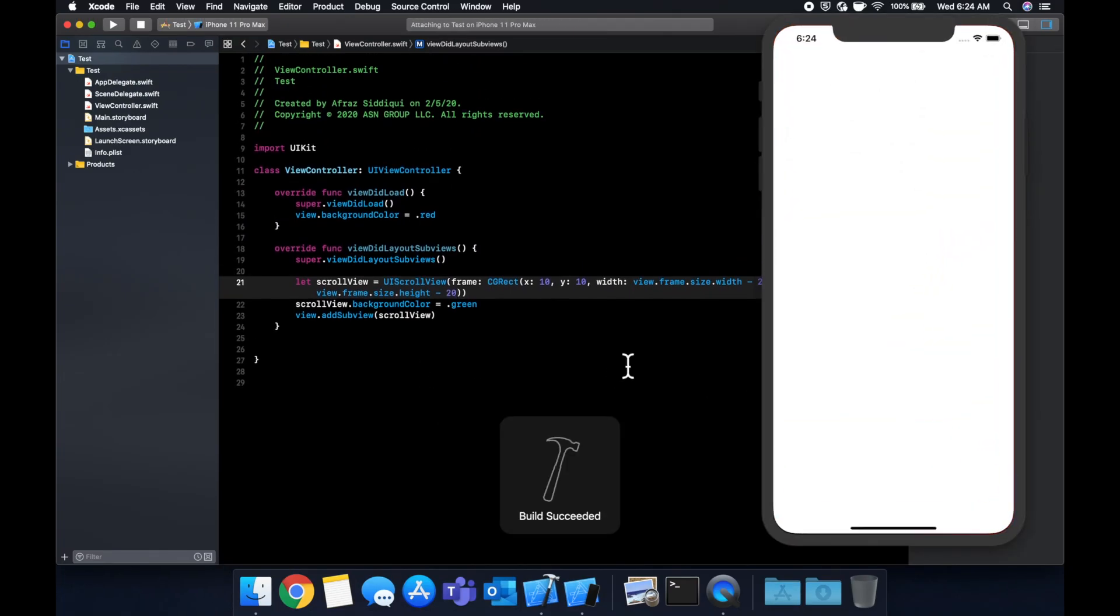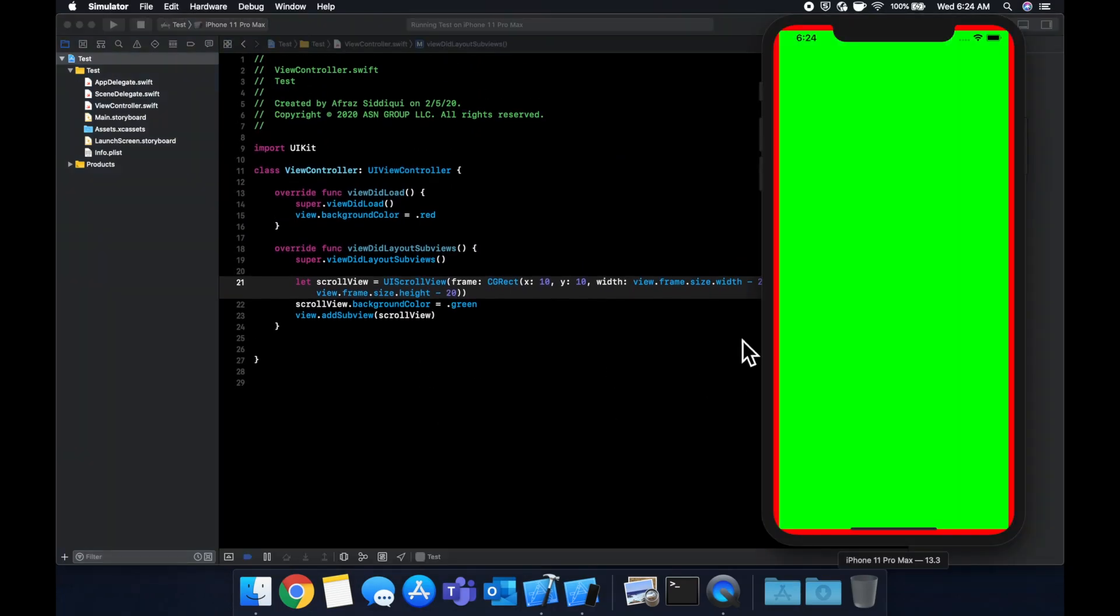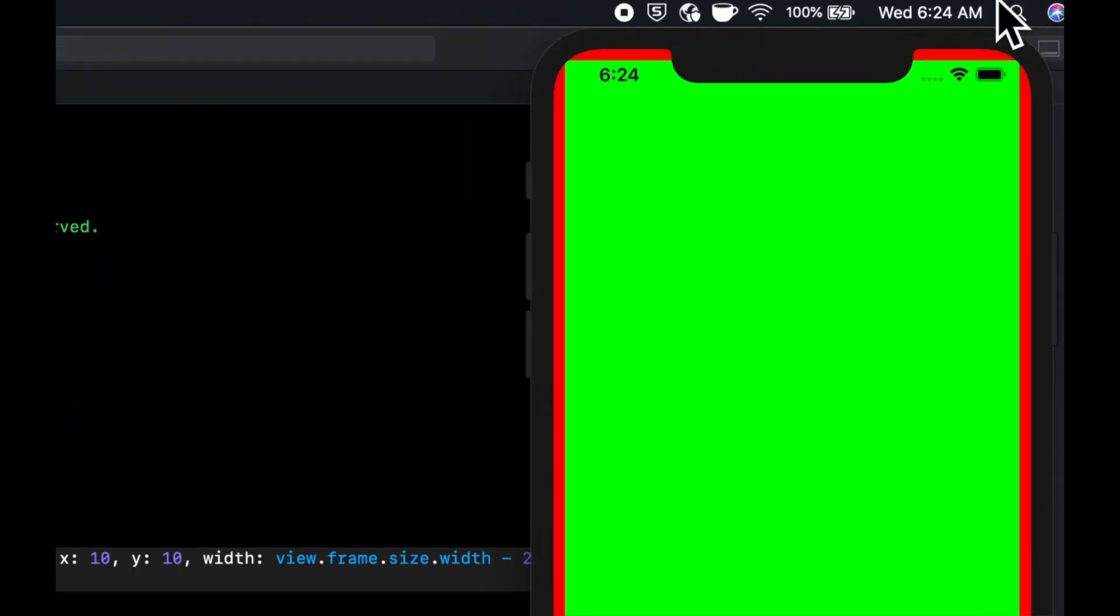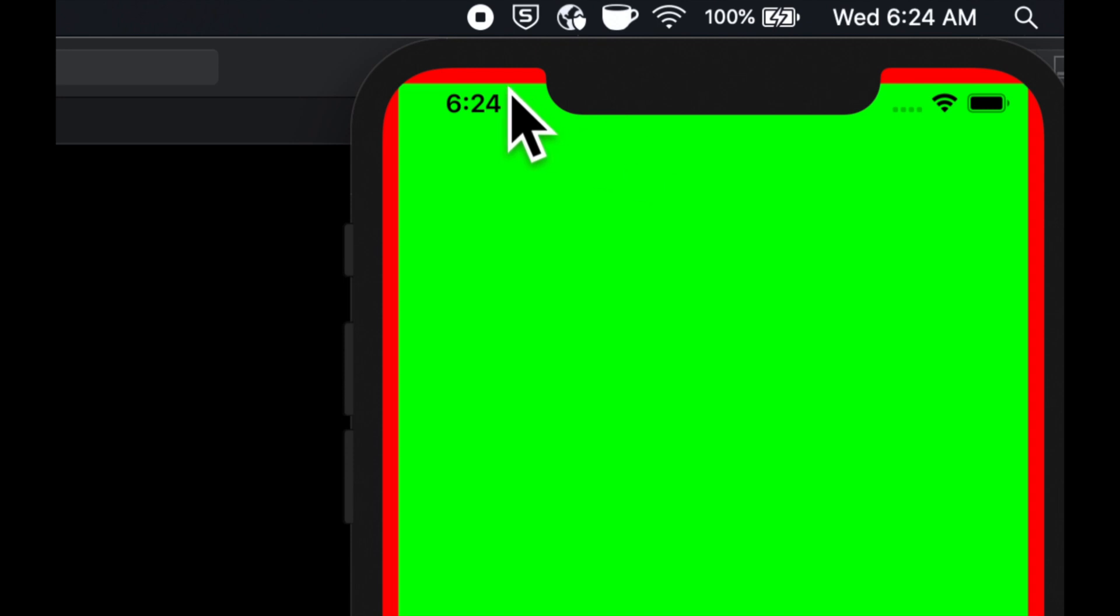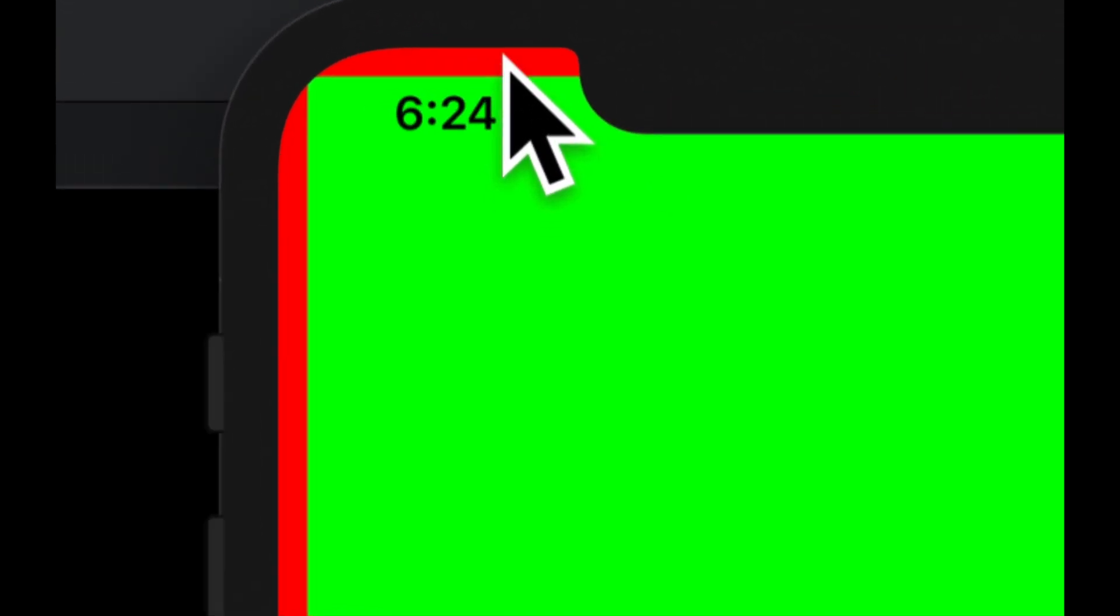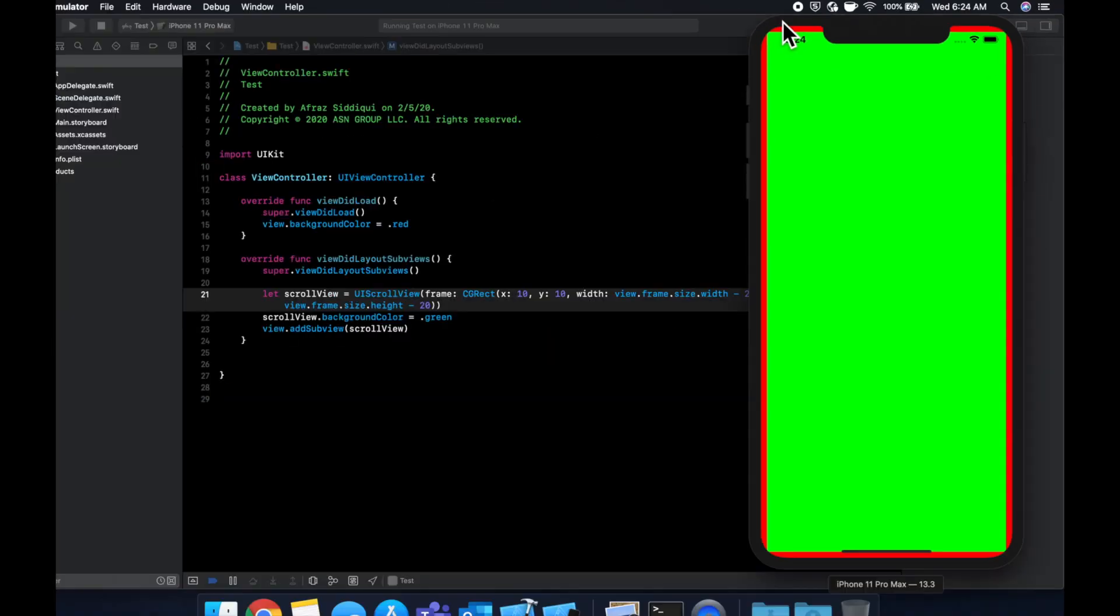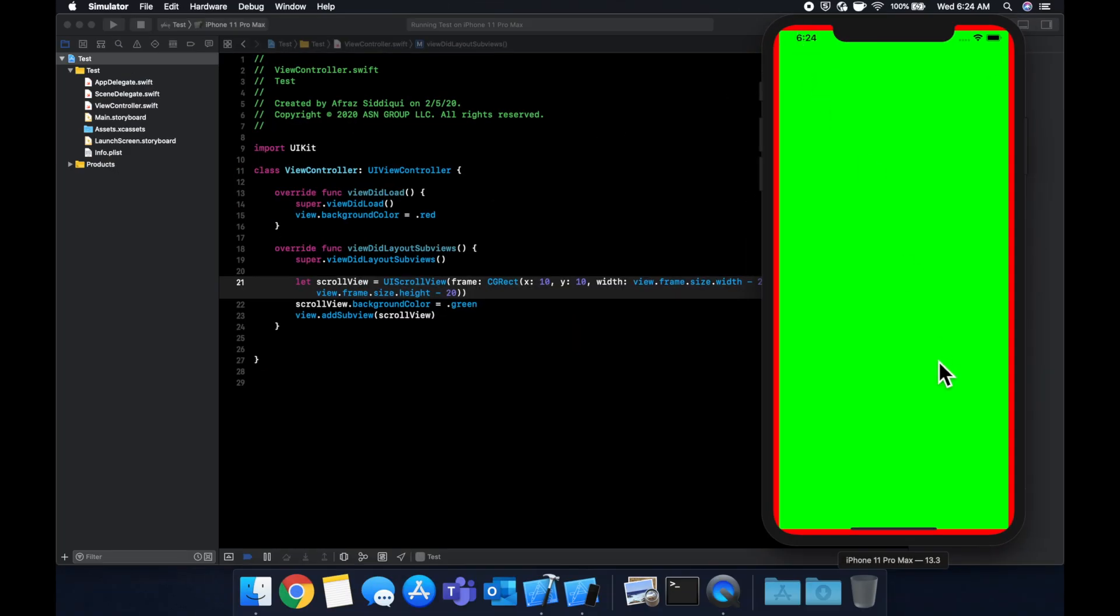Let's run the app and we'll see a couple of things. First we see that we have the view in the background which is red, then we have this scroll view thing which doesn't look like it does much yet, which is green.